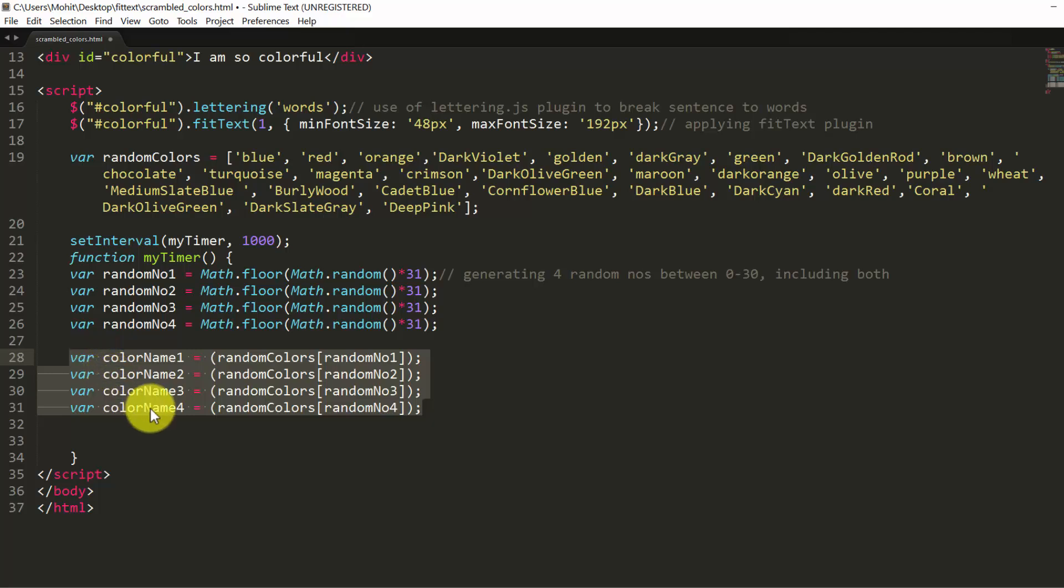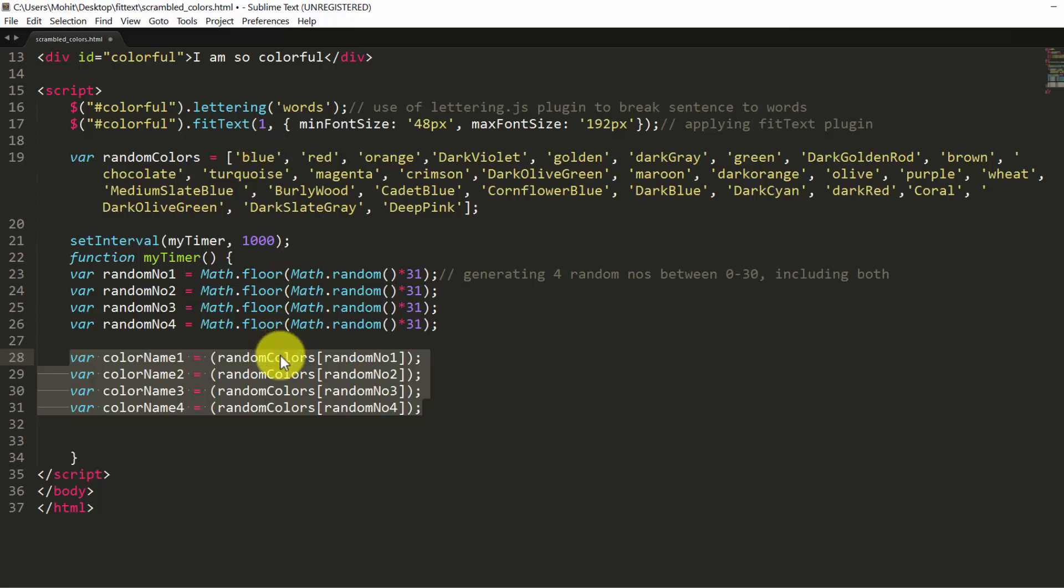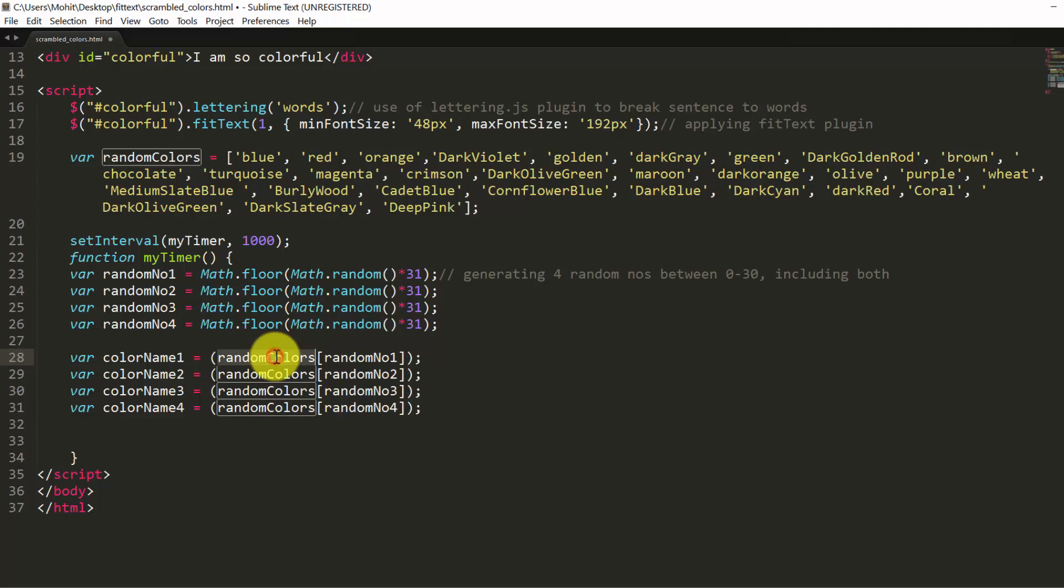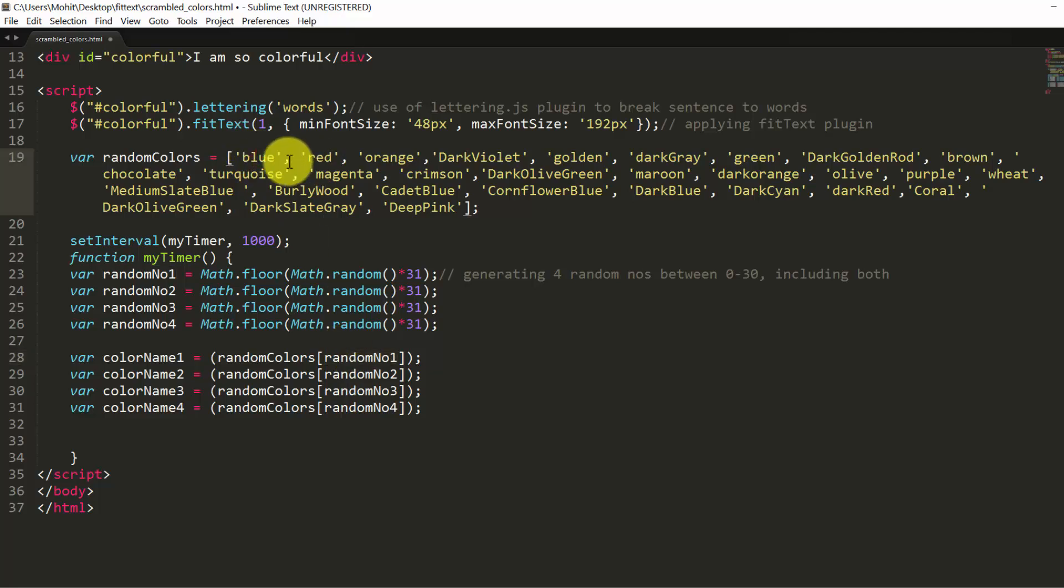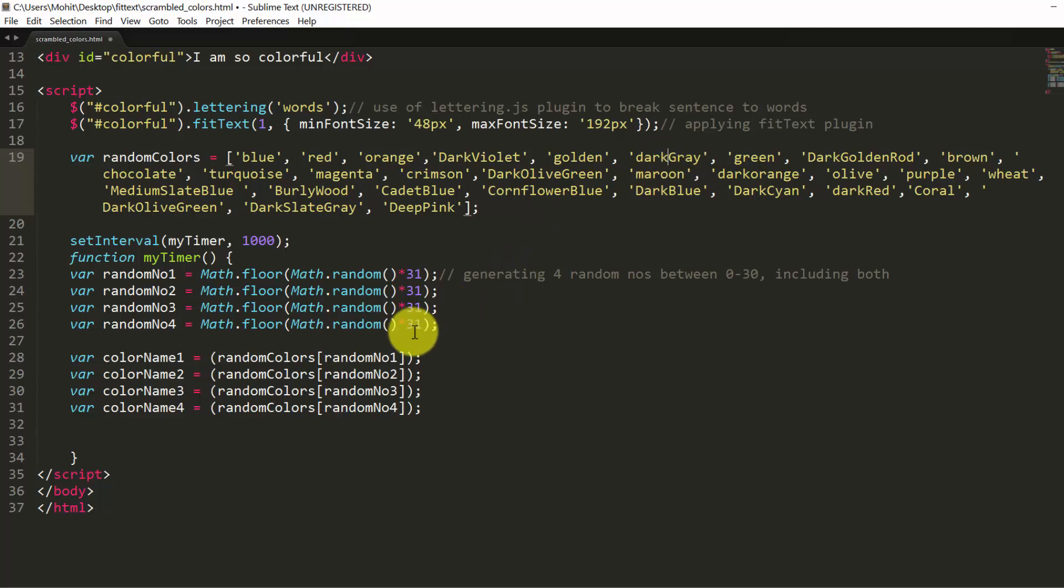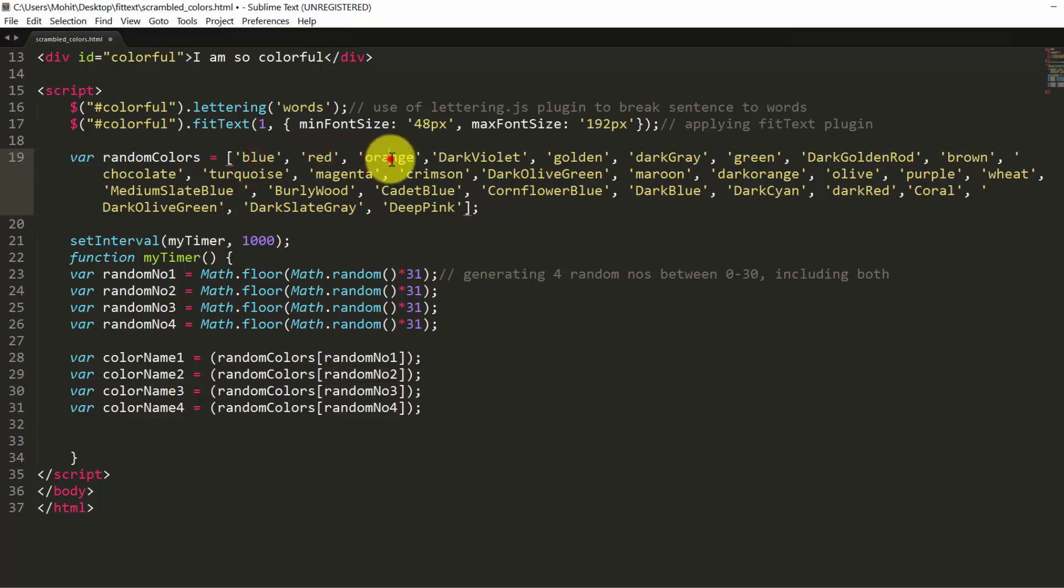Now we are creating 4 more variables: color name 1, 2, 3, and 4. And they extract from the array certain colors. So random colors and in square brackets, random number 1. For example, if this is 5, this will extract 1, 0, 1, 2, 3, 4, 5 dark grey color. If this is, let's say, 2, this will extract 0, 1, 2 orange color.